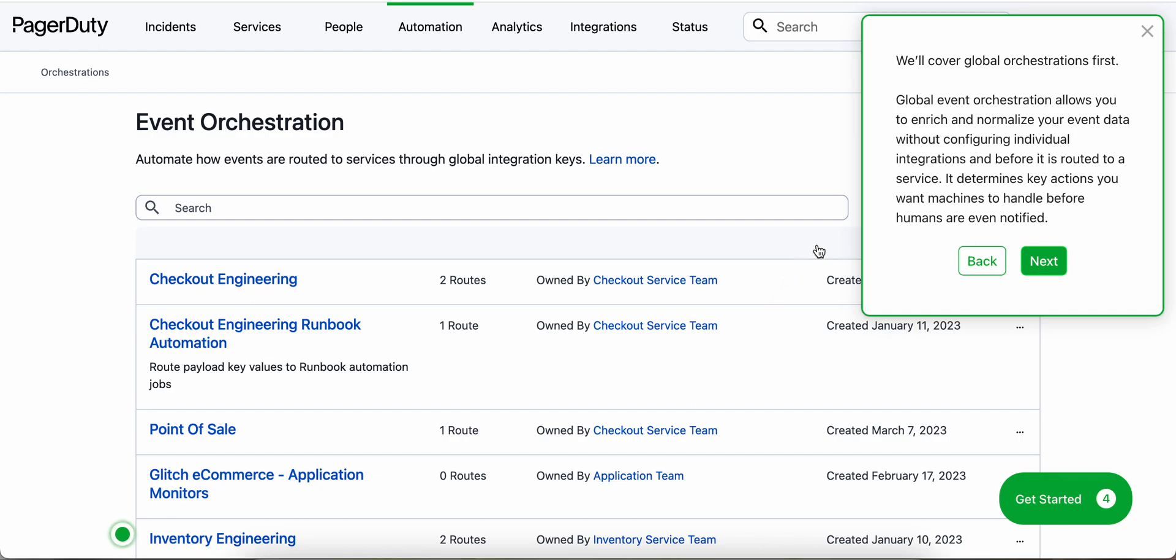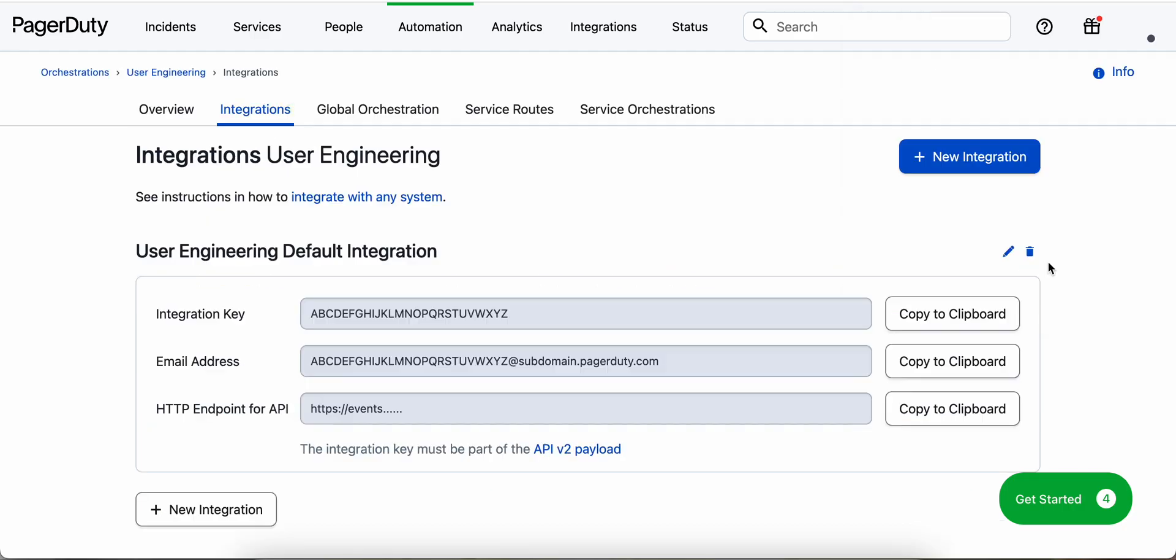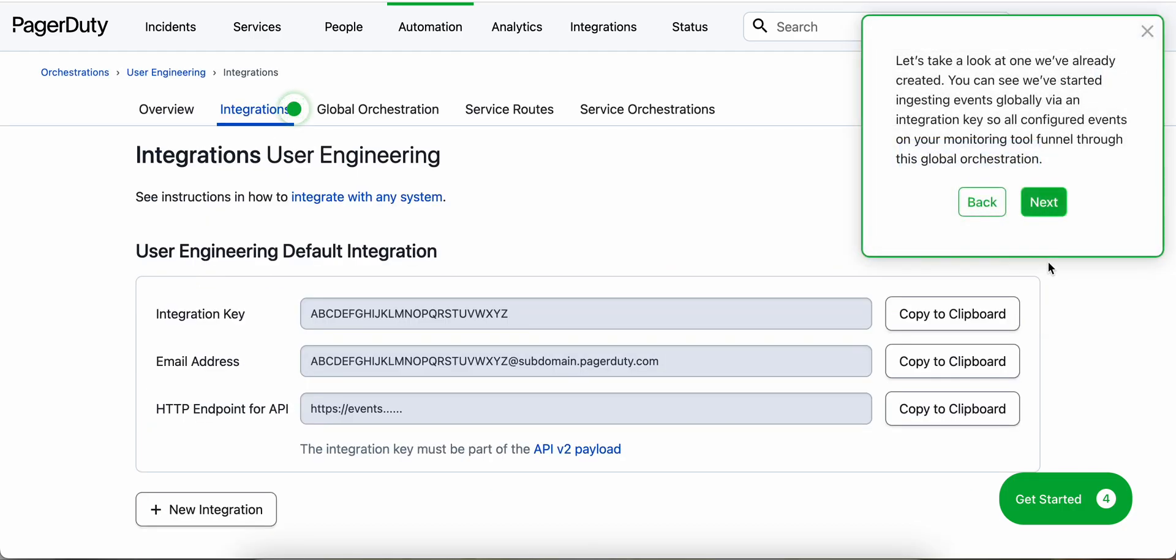So first we're covering off on global event orchestrations, which is a new feature for the AIOps skill. Global event orchestration allows you to enrich and normalize your event data without configuring individual integrations and before it is routed to a service. We can go over here and take a look at our integrations and see the different integration keys that we can use to ensure that our events are being ingested from the monitoring tool and funneled to this global orchestration.